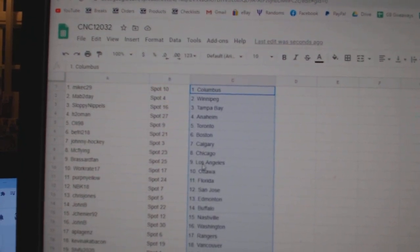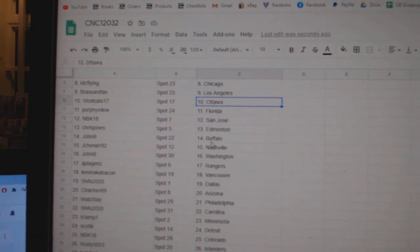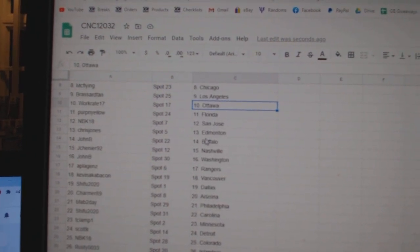Johnny Hockey, Calgary, Mixed Flying, Chicago, Broussard, LA, Work Great, Ottawa, Perpignolo, Florida, NBK, San Jose.